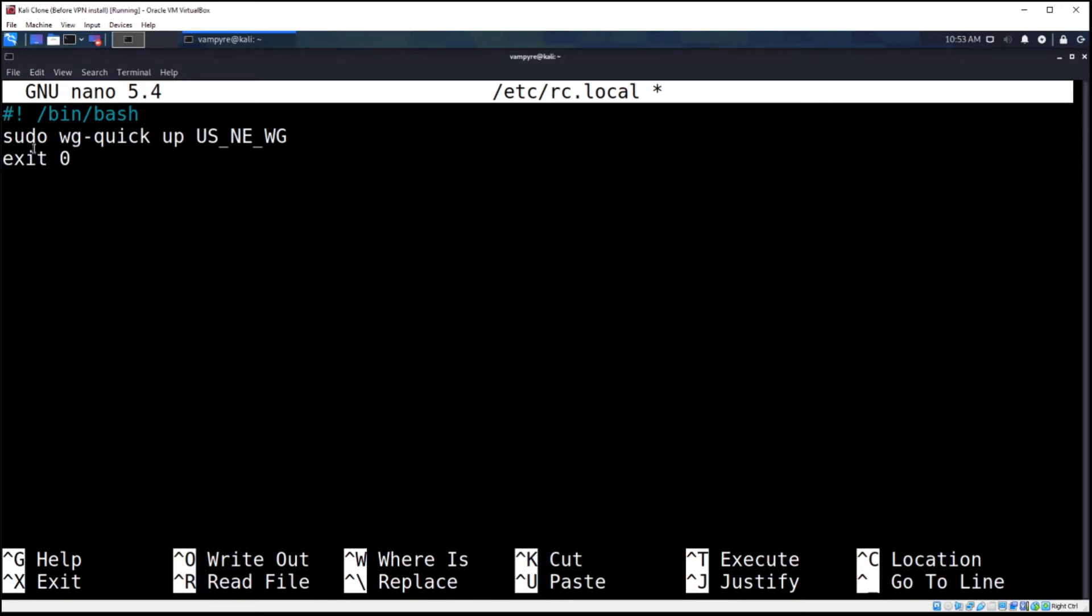And basically, here's how this works. So anything in between this top line, the #!/bin/bash, and the bottom line exit 0, any sudo command you put in here should execute when the system boots up.